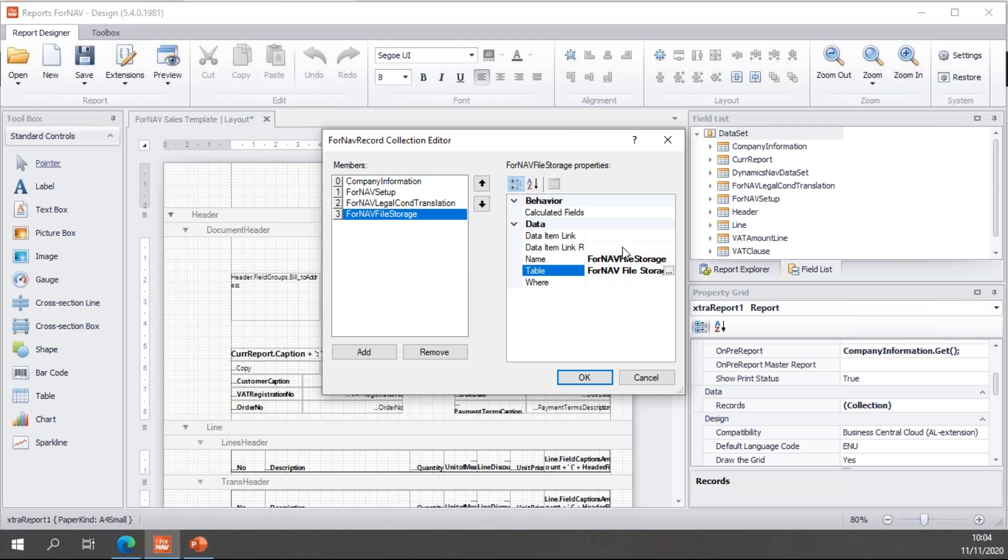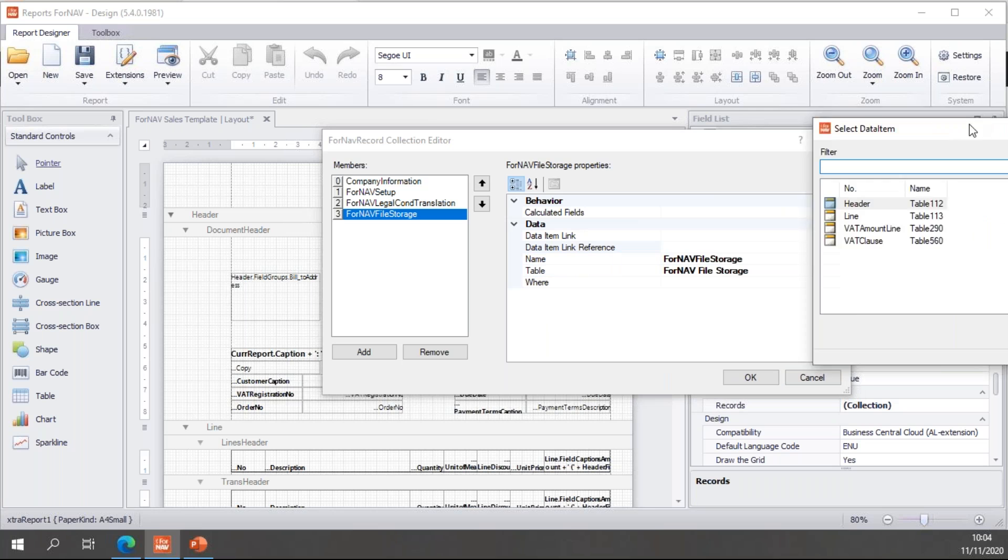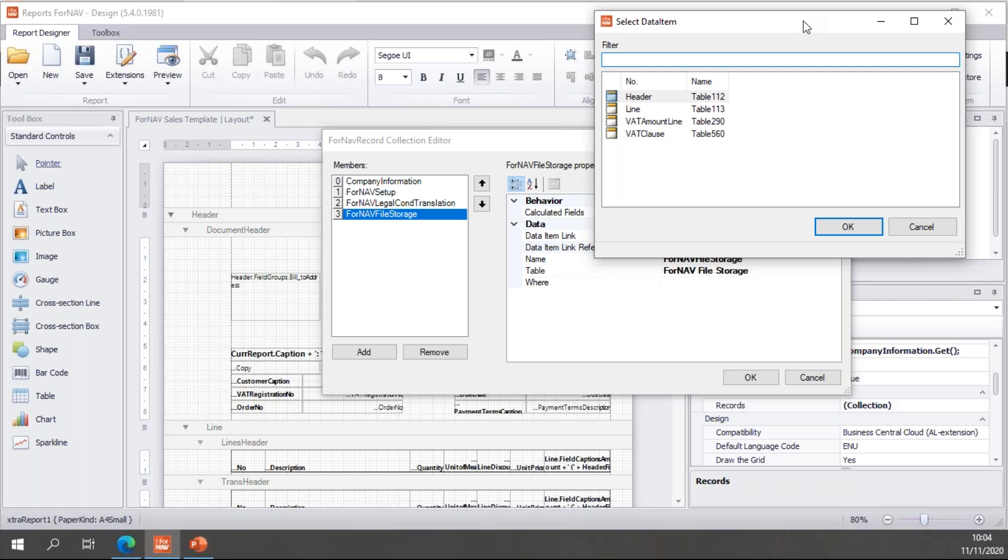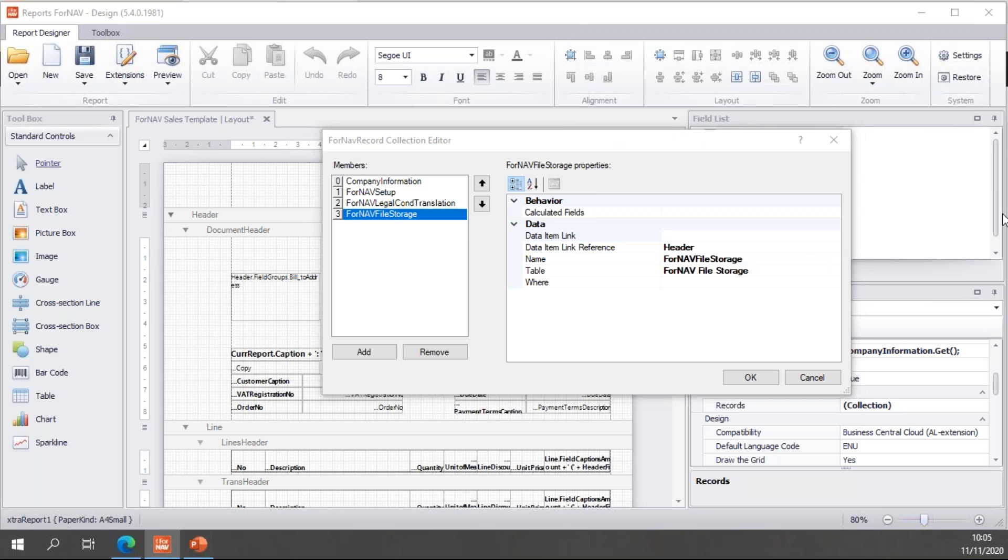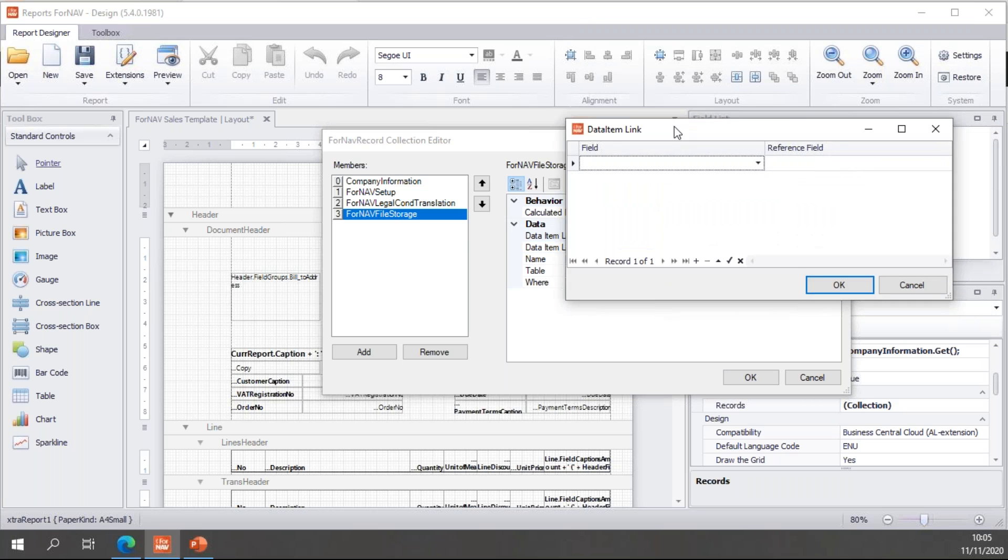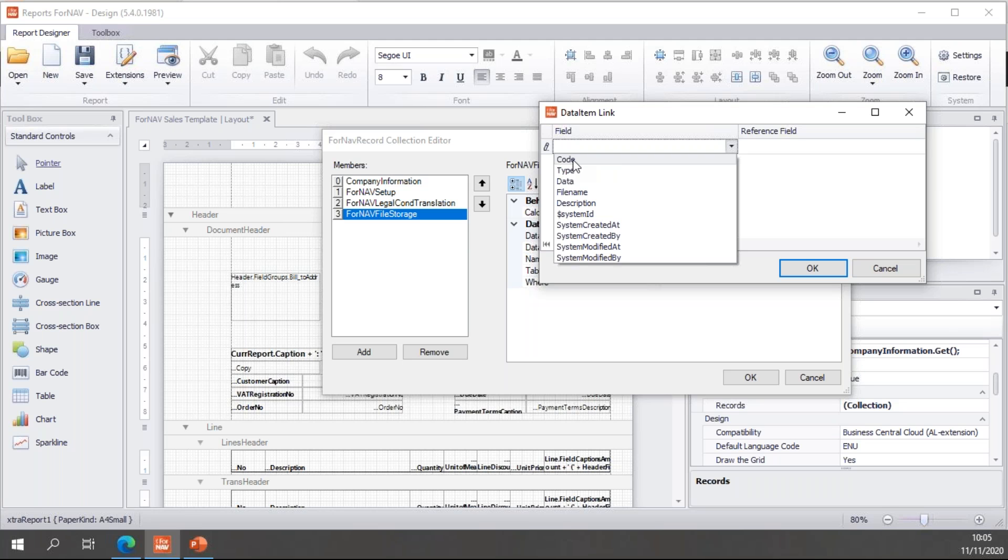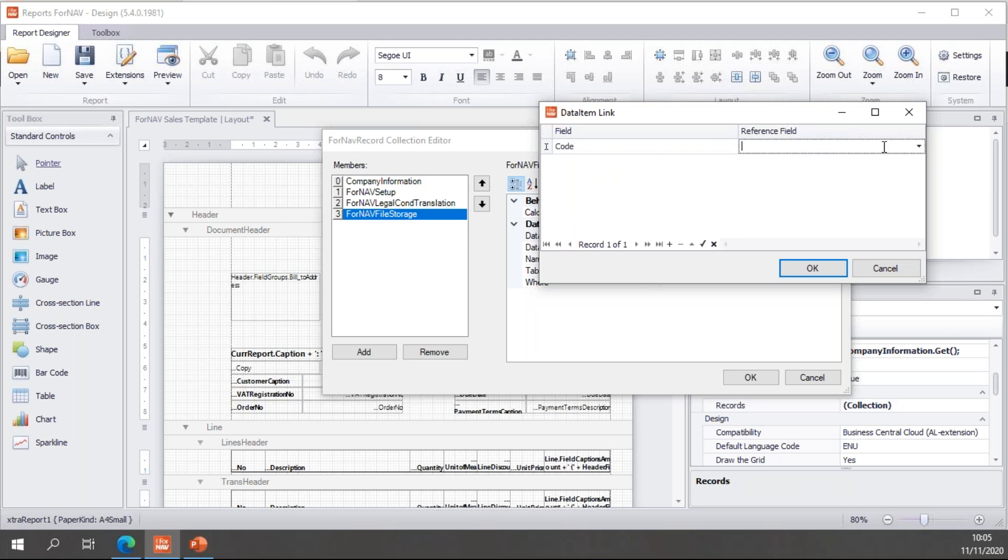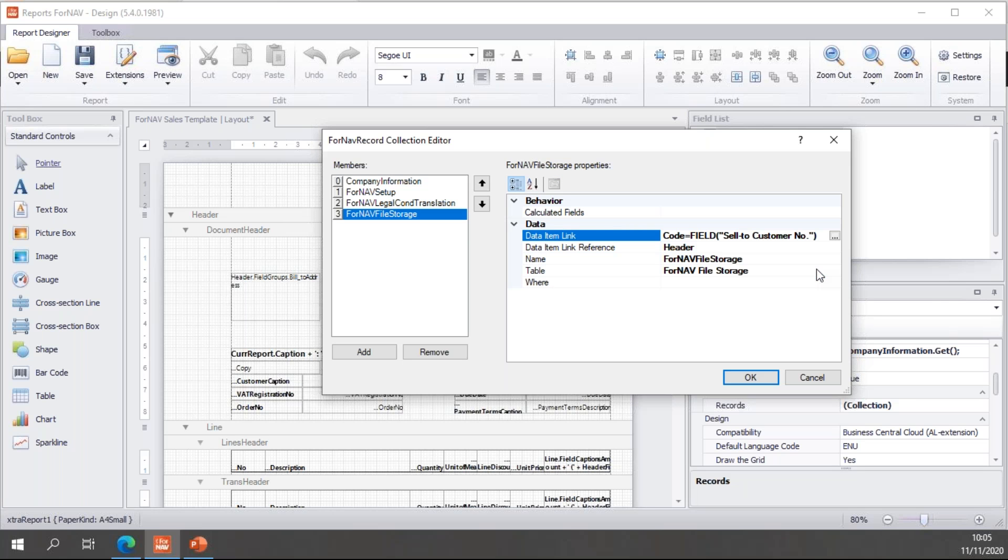And the next thing I want to do is set up my data item link. Let's make this a bit bigger. So, I'll set the data item link to the header table. And I will link the code field of my ForNAV file storage to the sell to customer number. And hit OK.